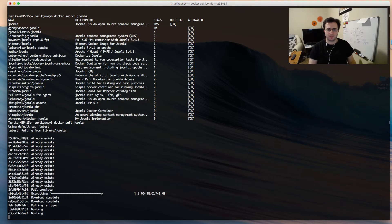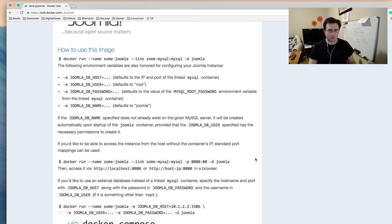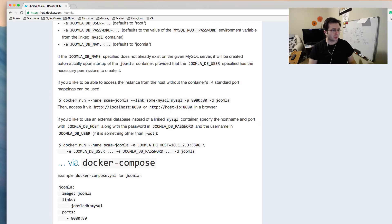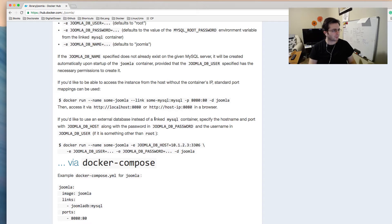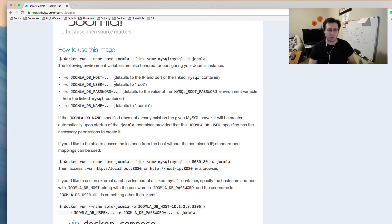If you look at the documentation for the Joomla image on Docker Hub, you'll see that it requires a MySQL database, and therefore requires a MySQL container. Alternatively, if you have MySQL installed on your computer or a remote server, you can use that by specifying the IP address. The documentation also tells you that you can use the link option and pass your MySQL container name.